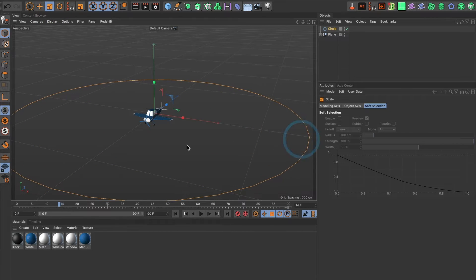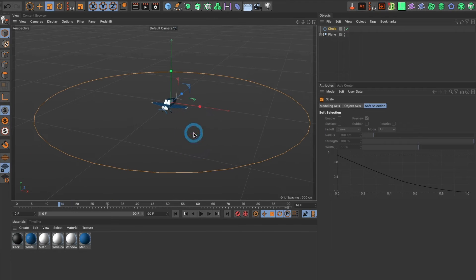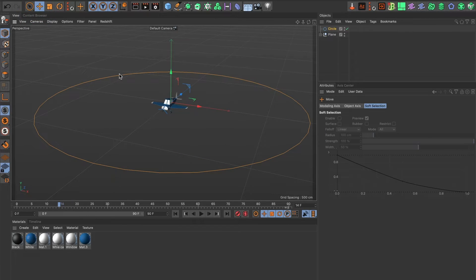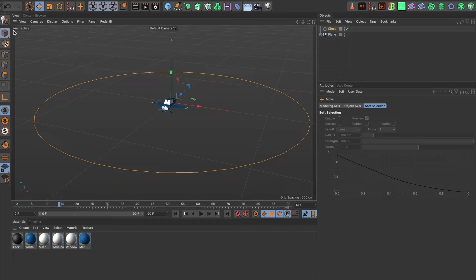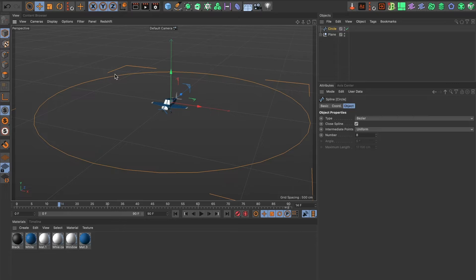This looks good. I now want to change the shape of it but first I need to make it editable. I'll go ahead and select this icon here. Perfect. Now I will go ahead and use point mode.